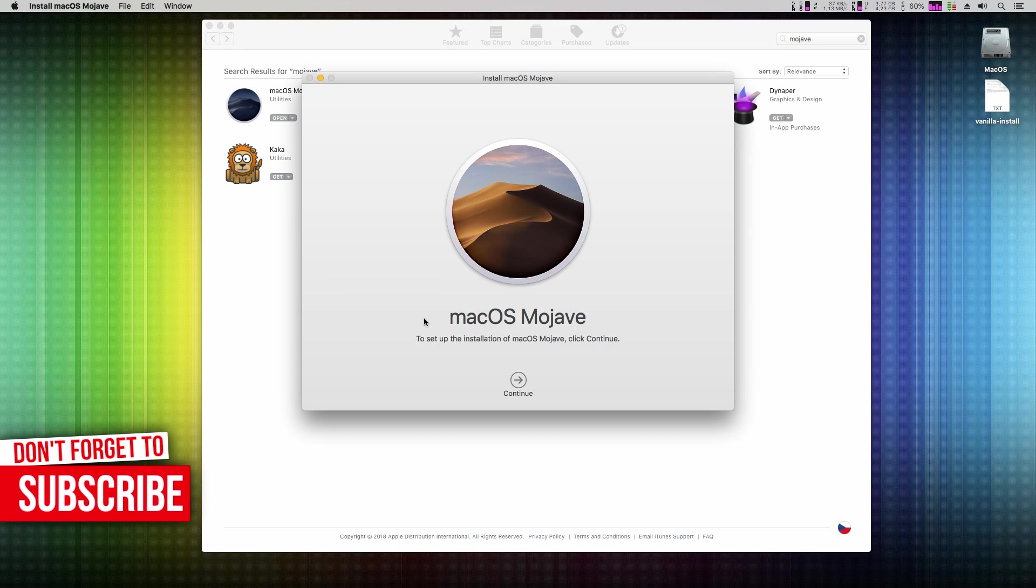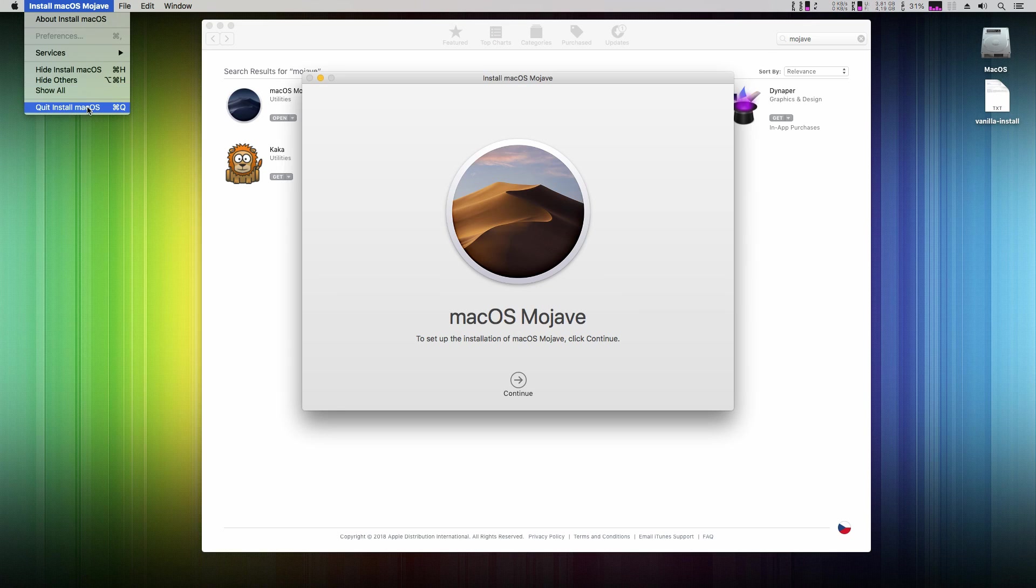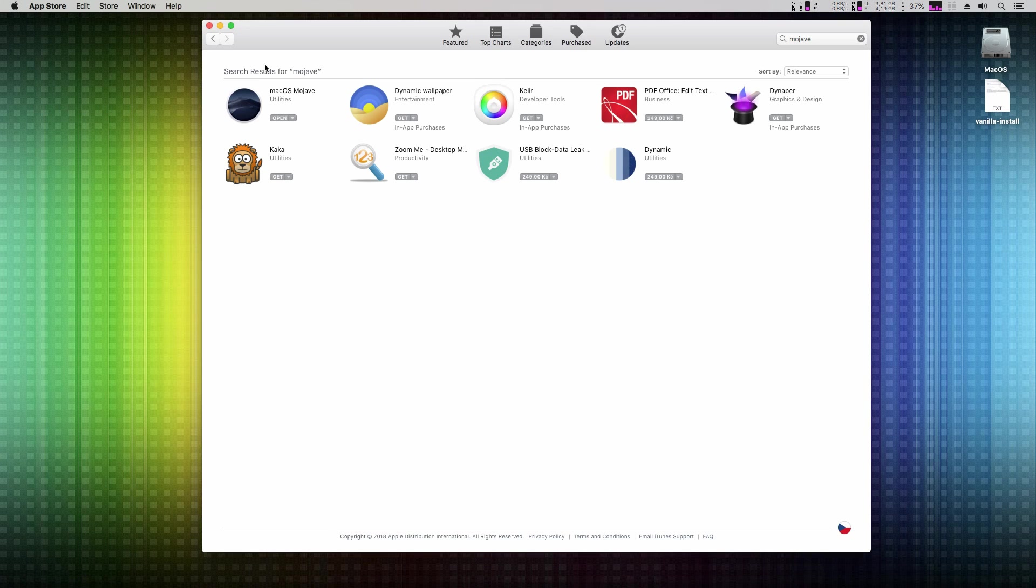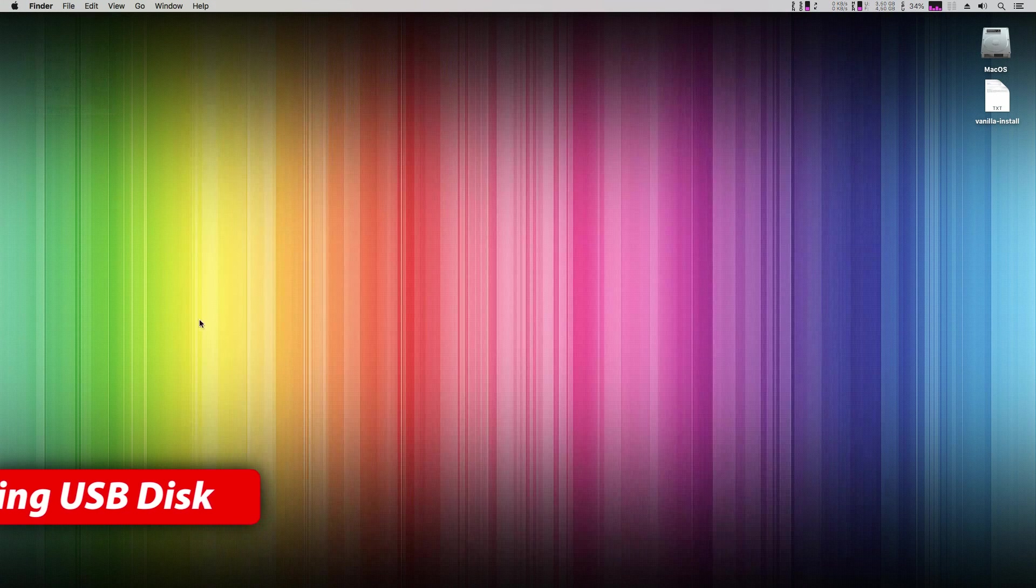When it's downloaded, install macOS Mojave application will pop up. We don't want to install it now, we need to create a USB installer first. So close this app and the App Store too.